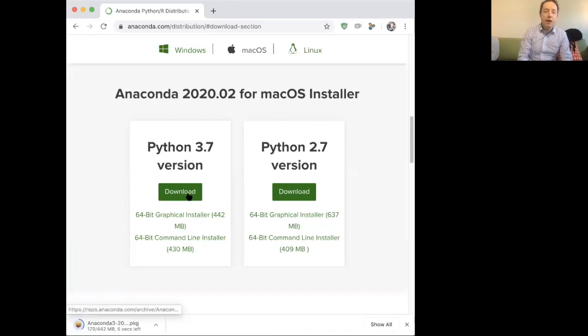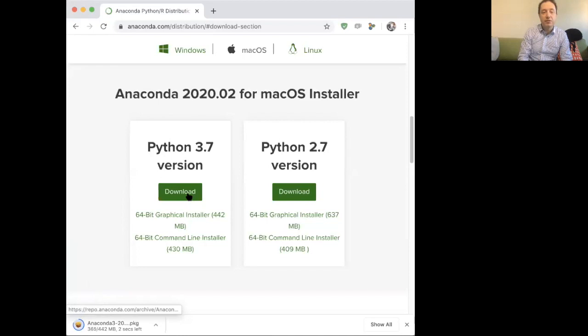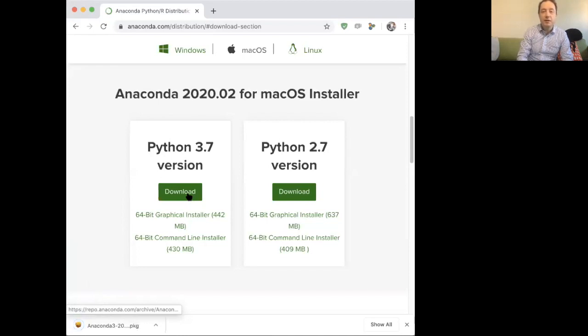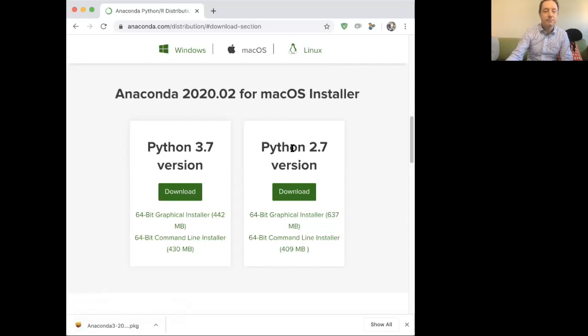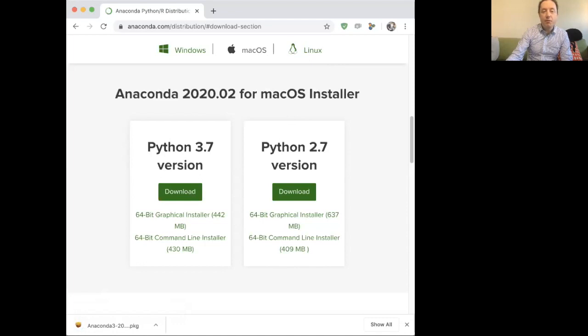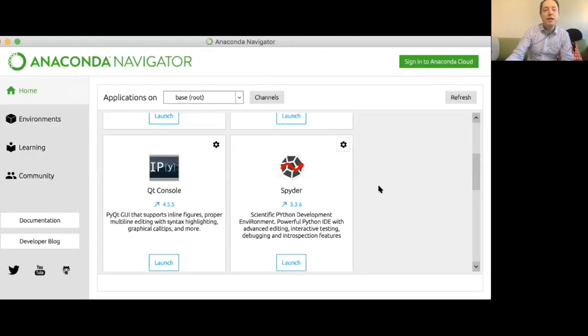Anaconda is quite a big package and we're going to see why it's such a big package very soon. It contains pretty much everything you need to have. You can see it's available for Windows, Mac OS and Linux. I'm downloading it for Mac OS, which I've got on my computer. I'm not going to go through the whole process of installing it.